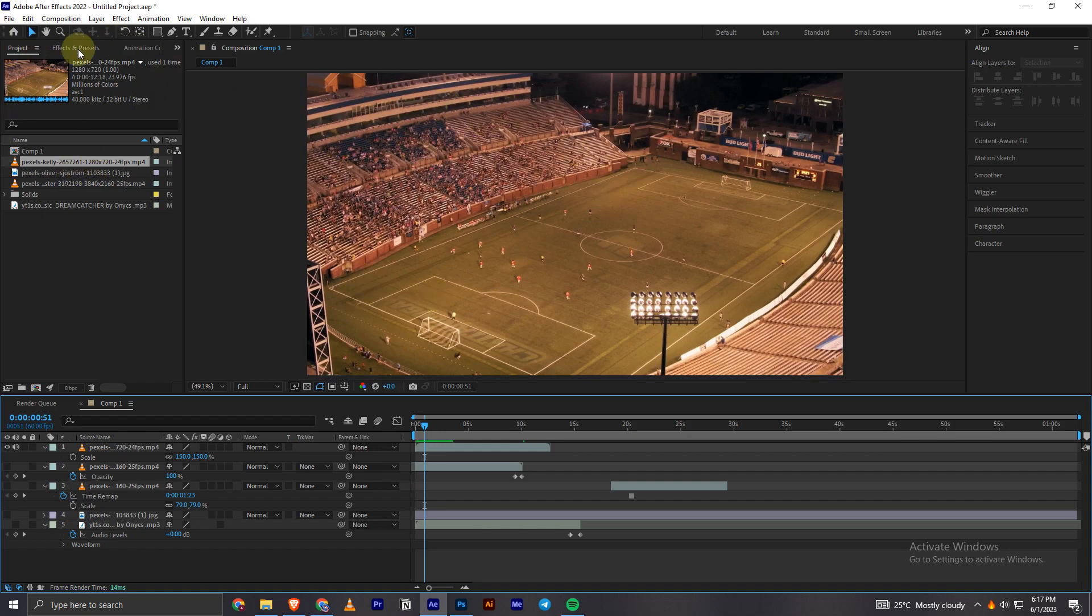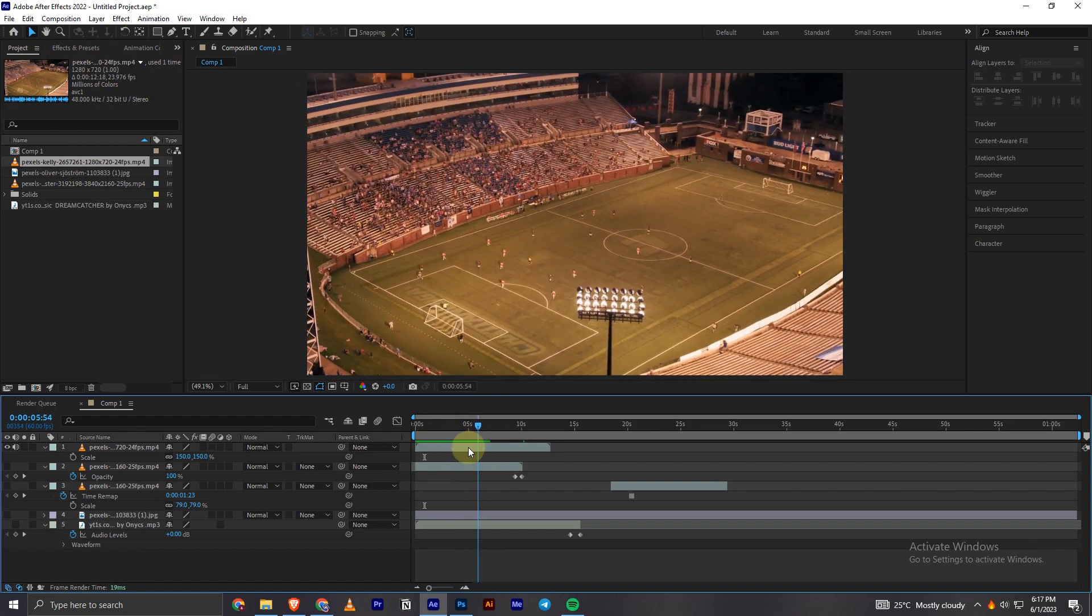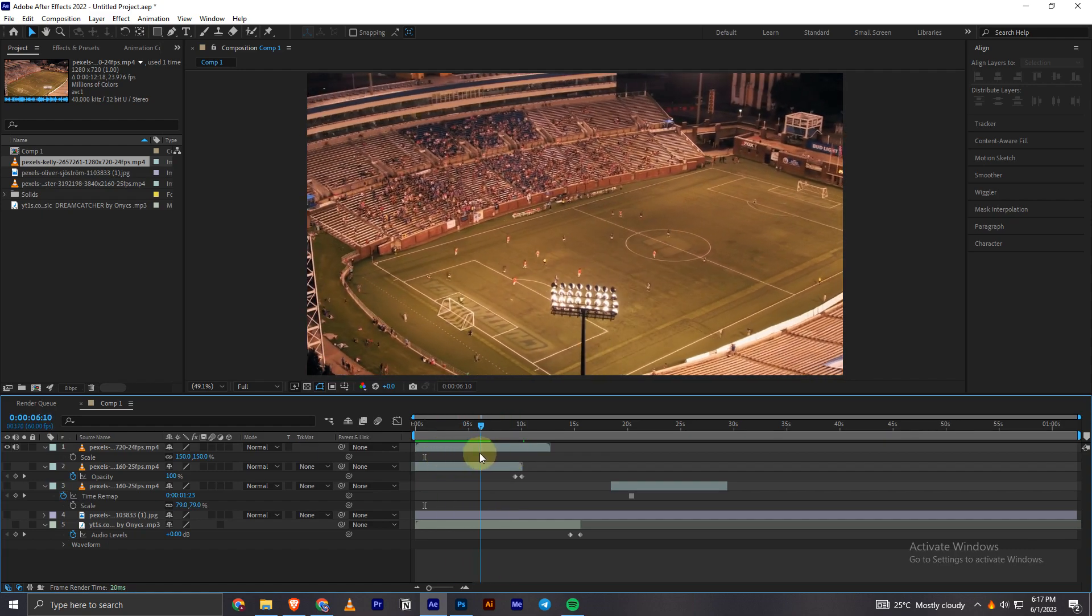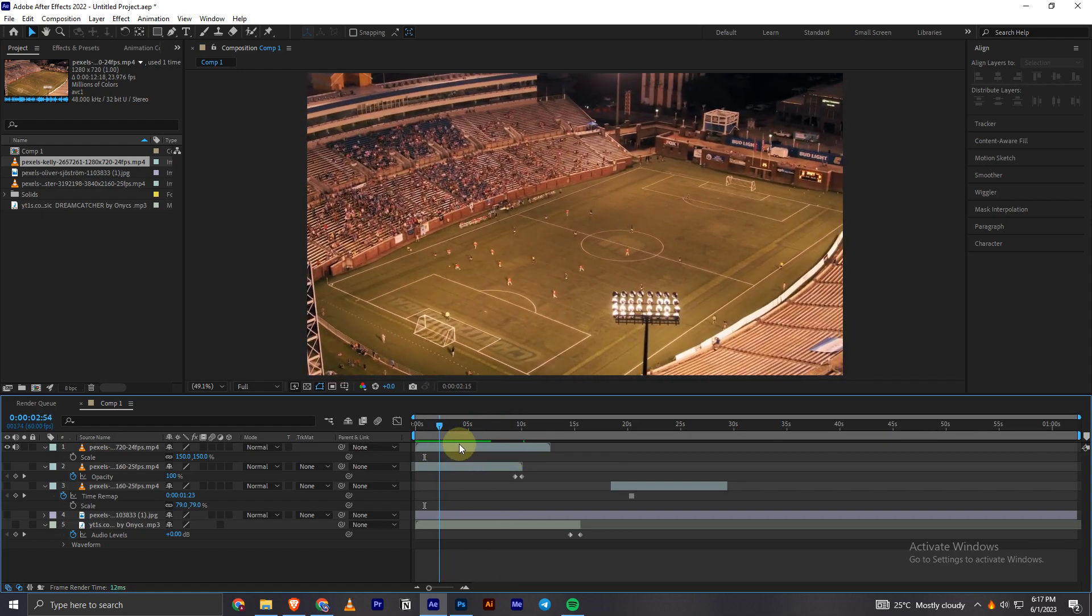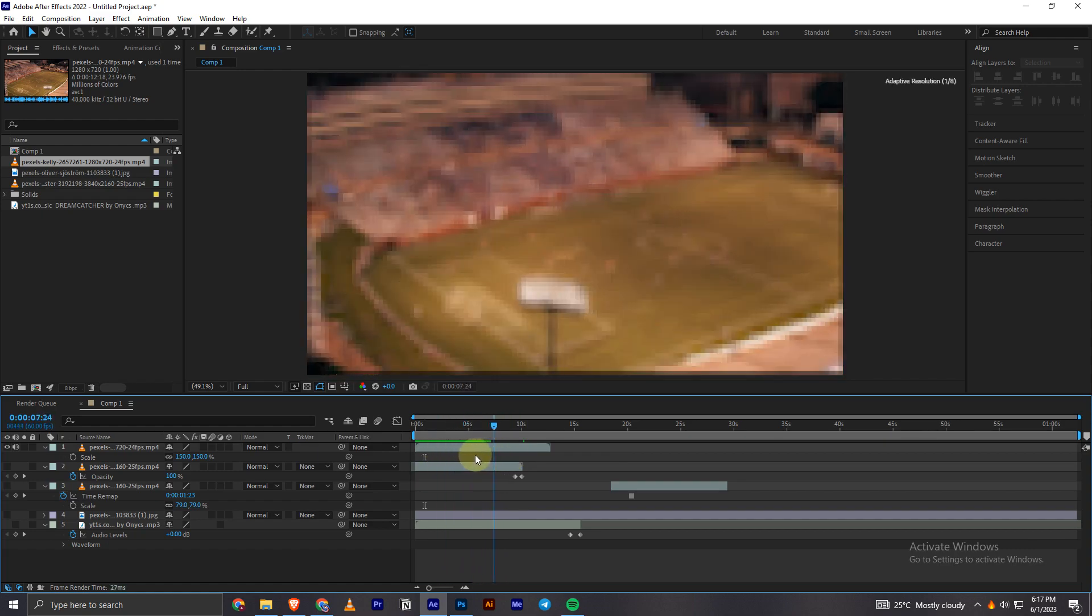In order to blur a video, first I'll import this video which I'm going to show you how you can blur. As you can see, this is a football video.